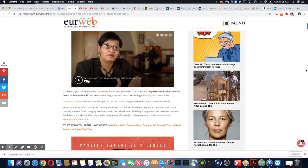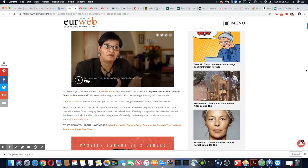The Boston Globe notes that the best part of the doc is that we get to see her face and hear her words.